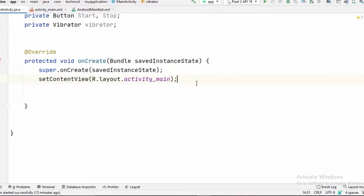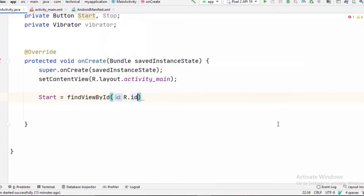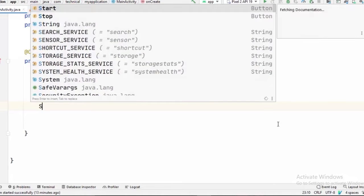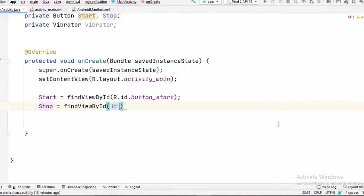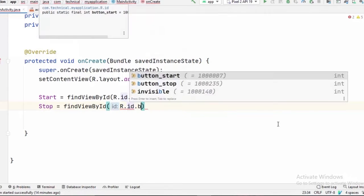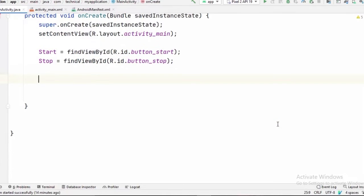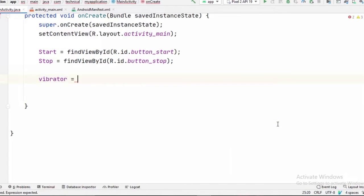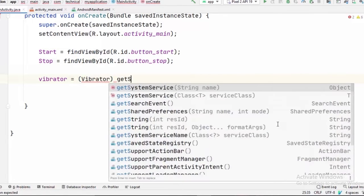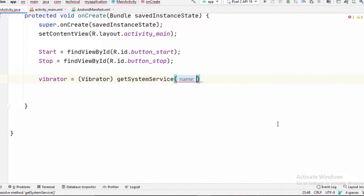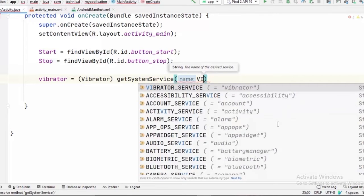And now in our onCreate method, first we have to assign our buttons to their following IDs. And now we have to initialize our vibrator class. So vibrator equals, casted to Vibrator, getSystemService and the name of the service would be VIBRATOR_SERVICE.